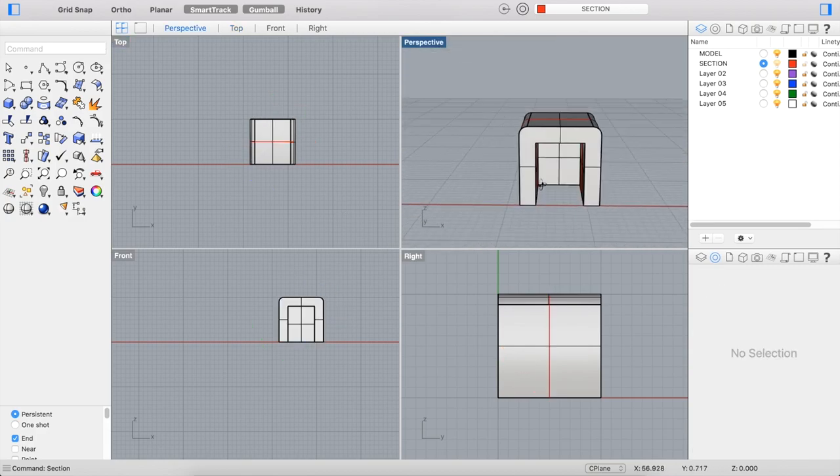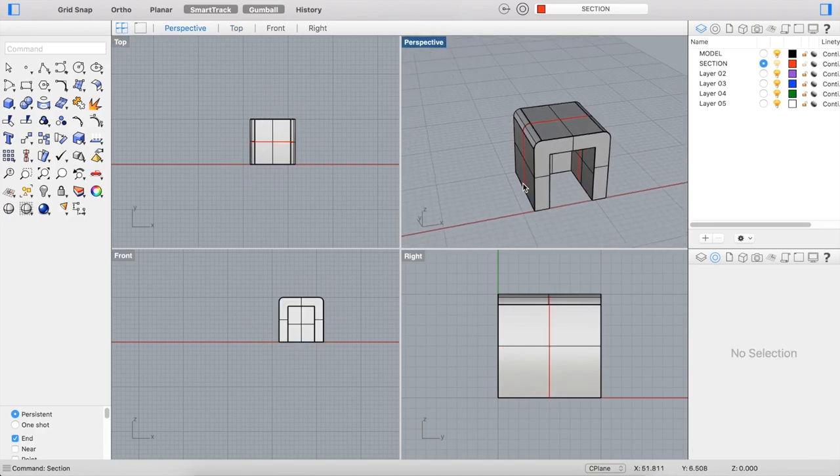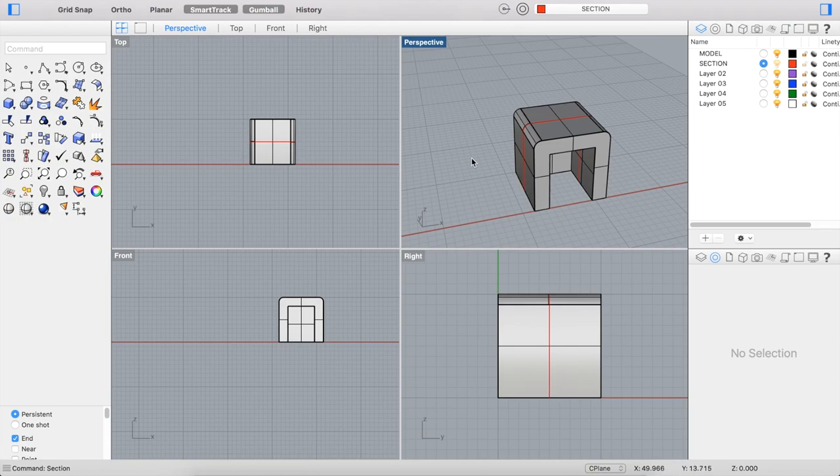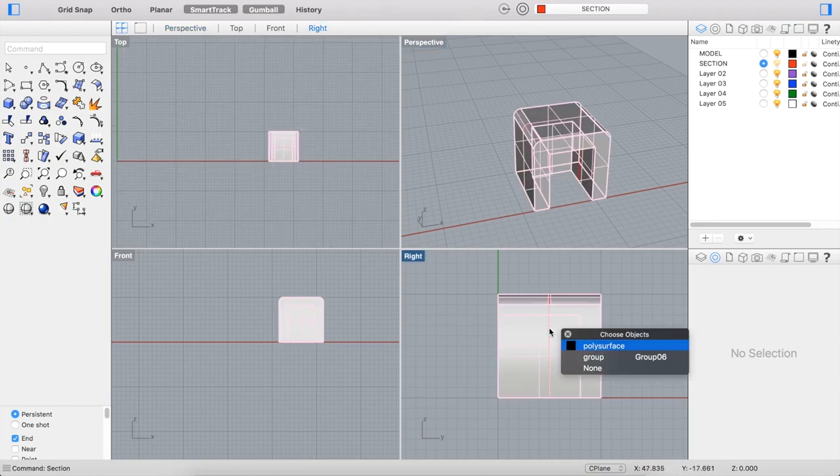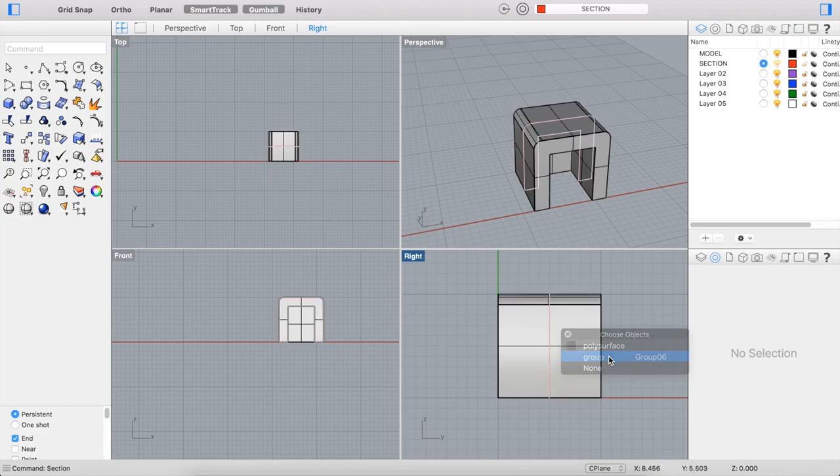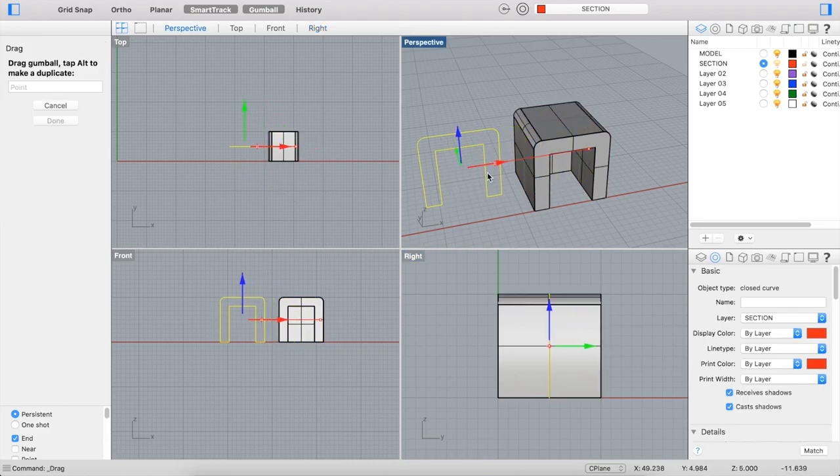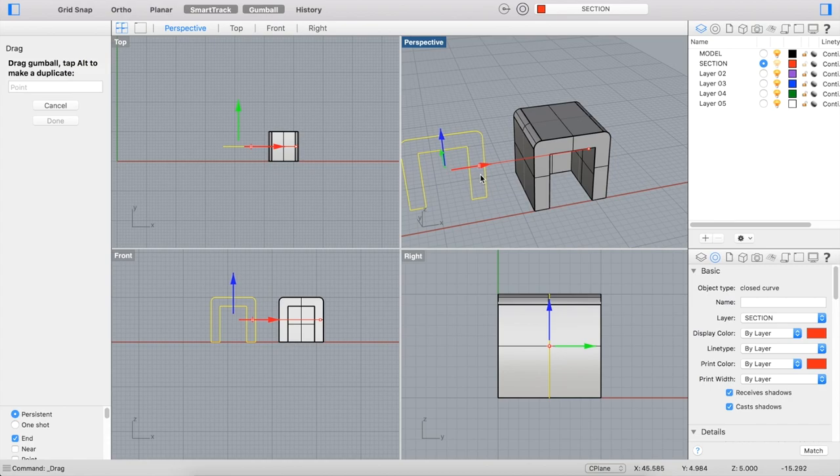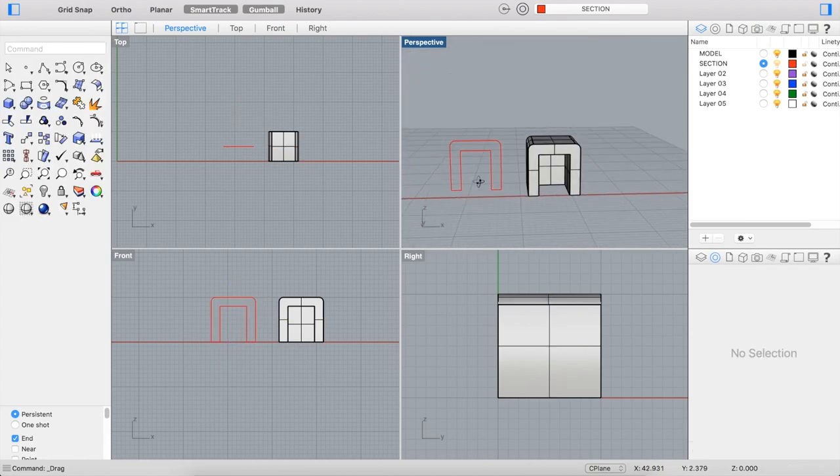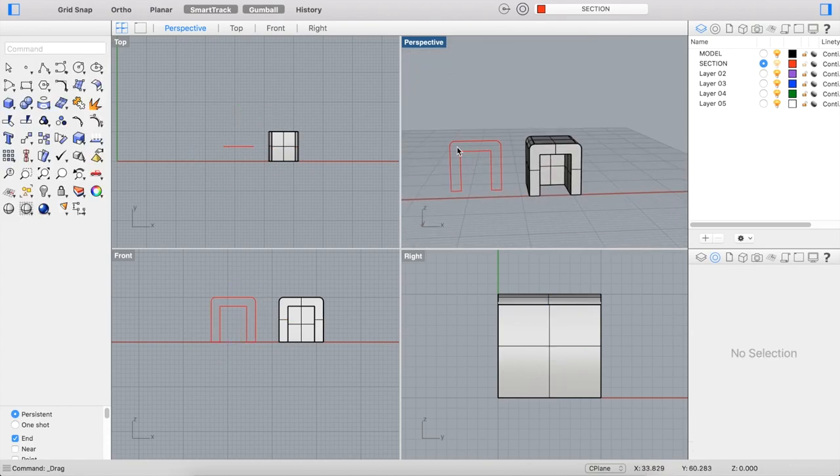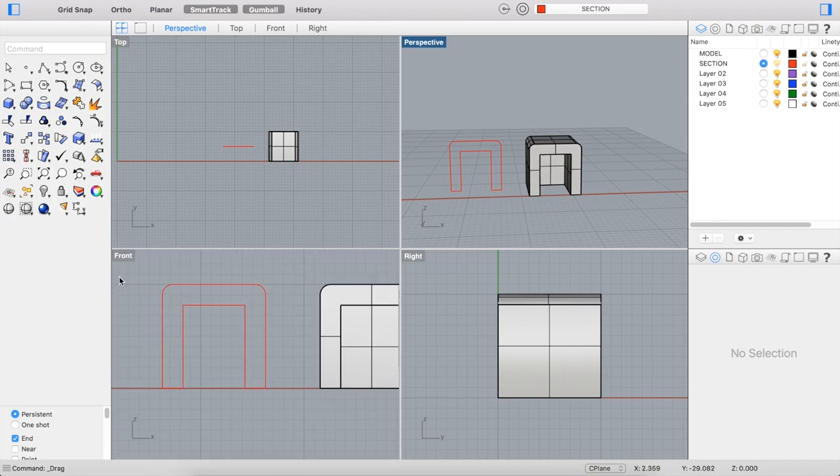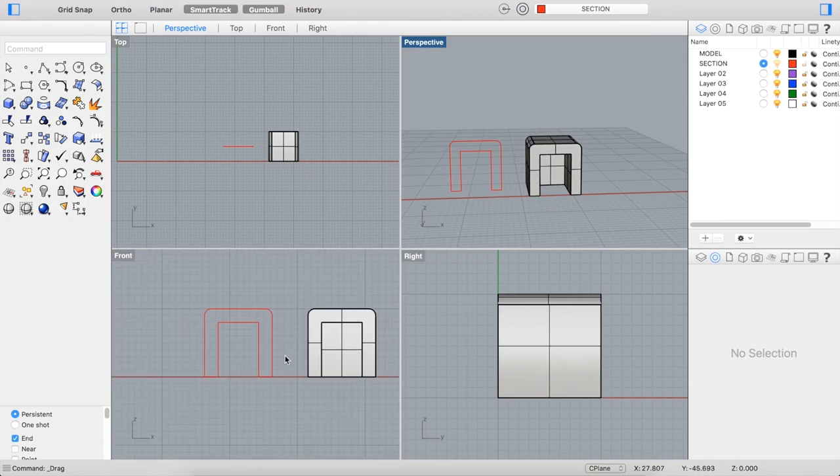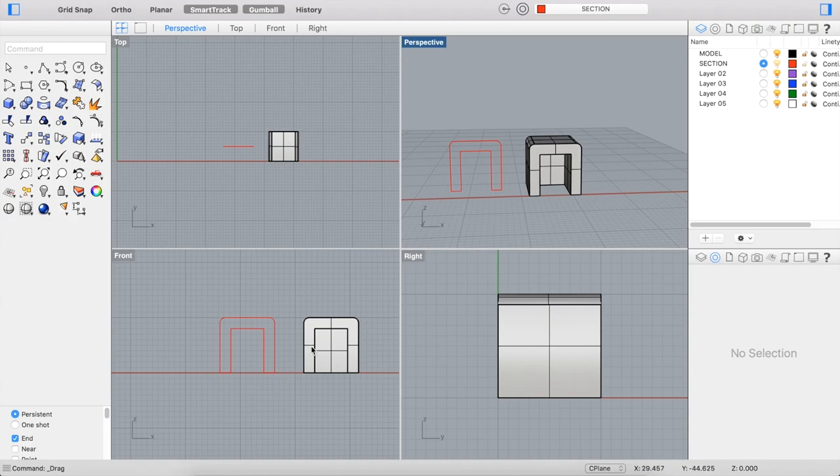And you can see the section superimposed over the model. To get a better view of it, I can click that section, which has been grouped together, and I can move it using the gumball to the side or with the Move command. And now I can get a better view of that section separate from the model, and you can get a good view of that in the front. And you can then use that to generate a two-dimensional drawing.